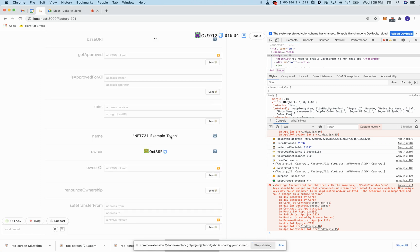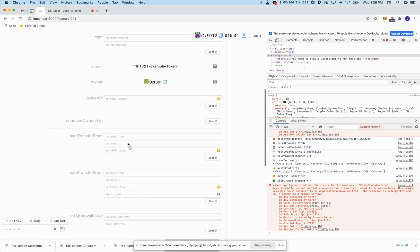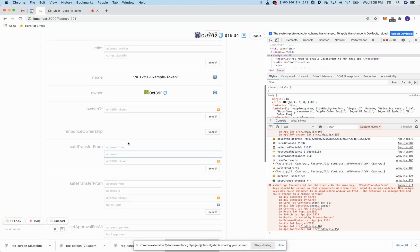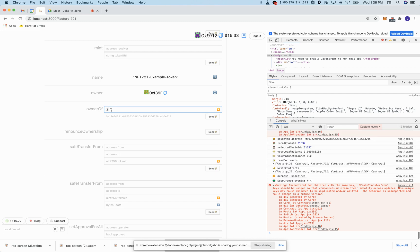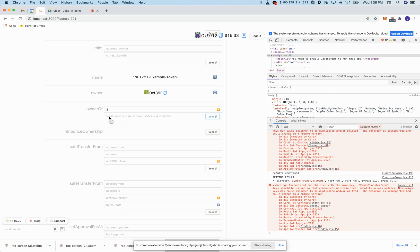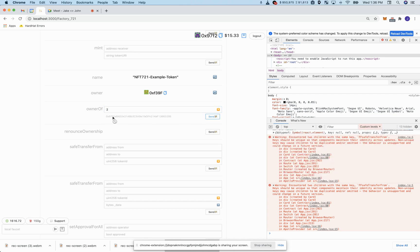I've launched an NFT, just an example 721 token. We're going to check the owner of token number one belongs to 17E and token number two belongs to 97F.